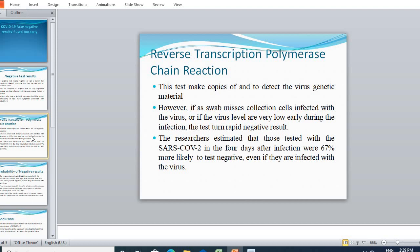Coming to the main point: when we collect the swab sample from the patient for the identification of the virus, if the concentration of the virus in the body is very low, the reverse transcription polymerase chain reaction will give a negative result. Concentration of the virus plays a very important role. In the first four days of infection, the concentration of the virus in the body is very low, so the probability of a negative result is 67%.